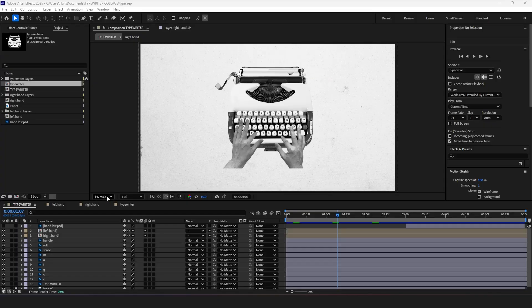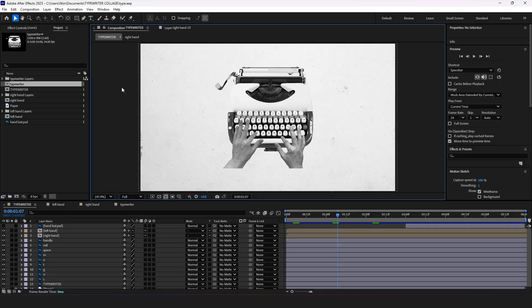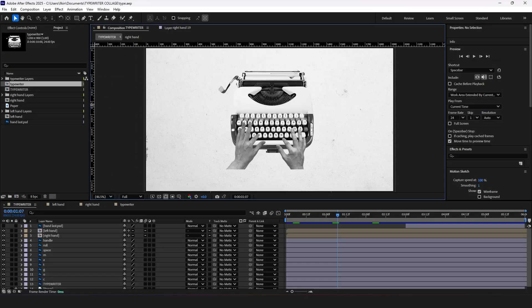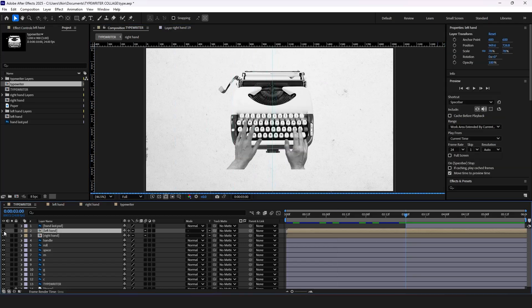Now we'll need to animate the position of our hand to create realistic typing effect.